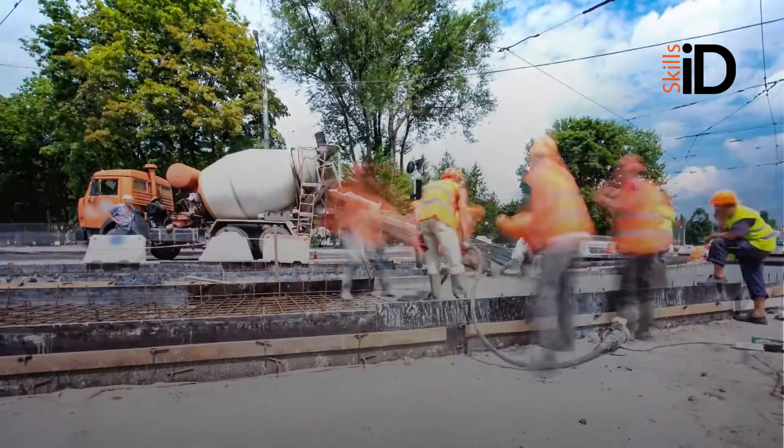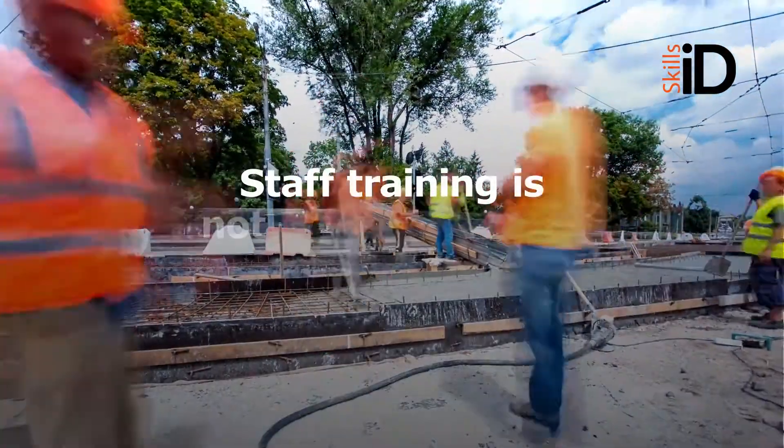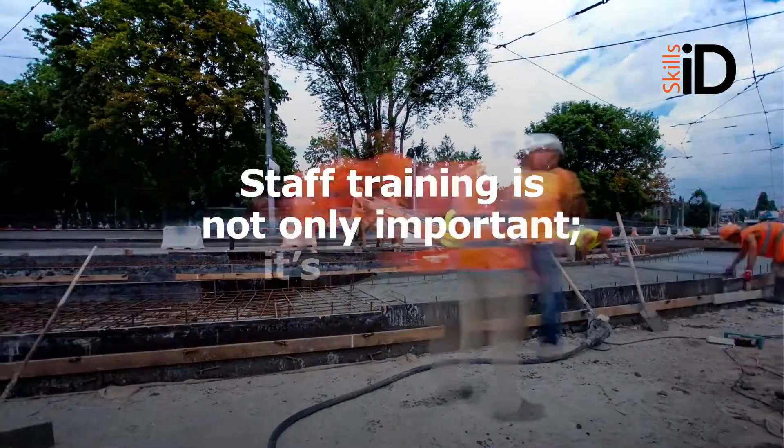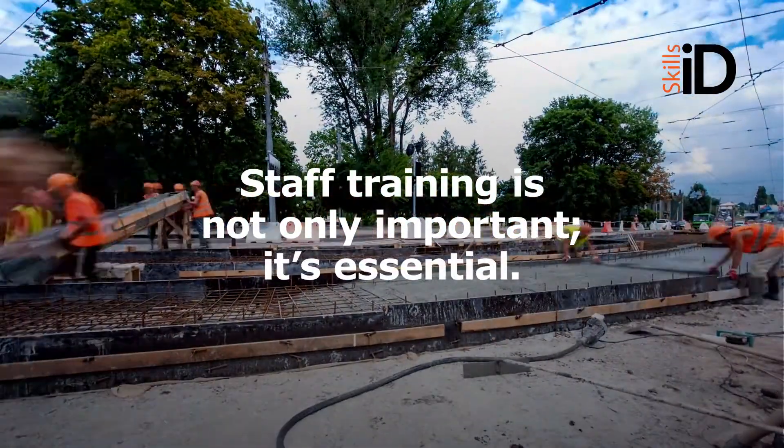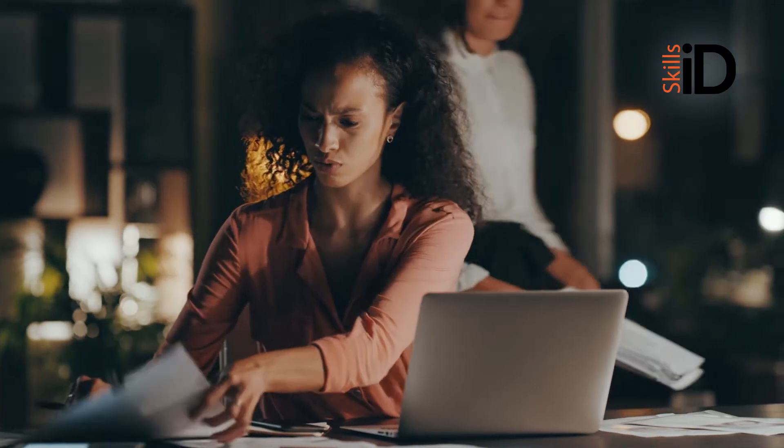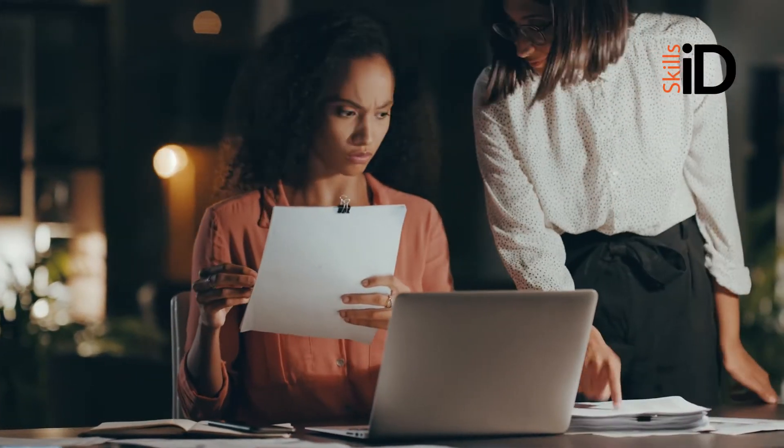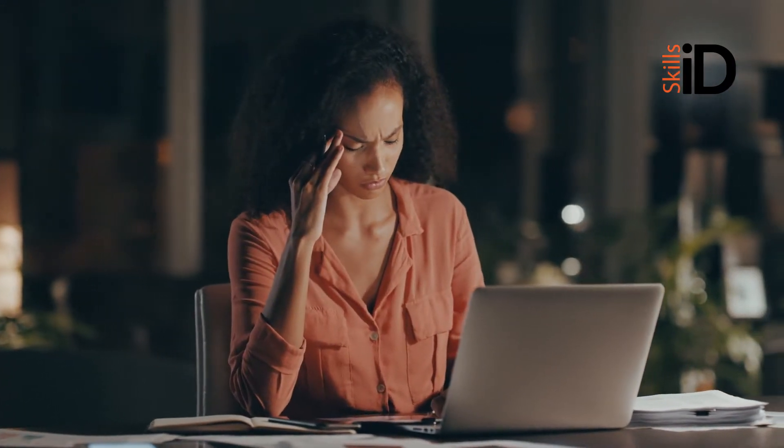For most organisations, staff training is not only important, it's essential. Despite this, keeping track of a workforce's skills and competencies can be incredibly difficult and quite often, it's an over-complicated manual process that can make auditing a headache.